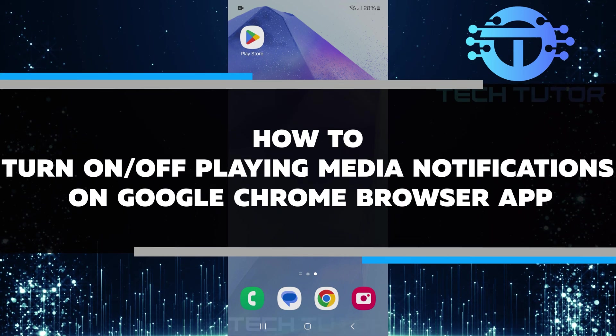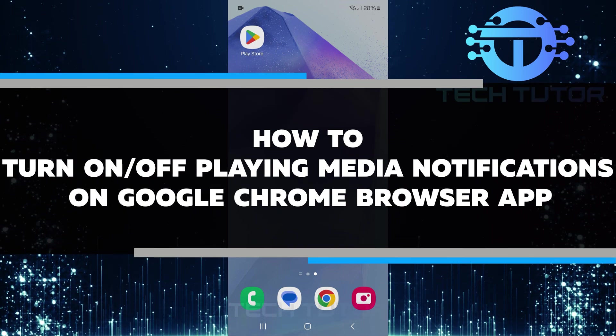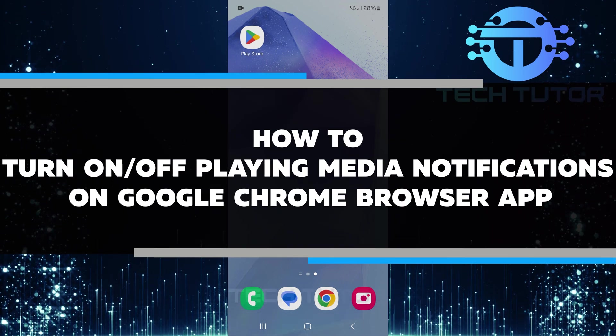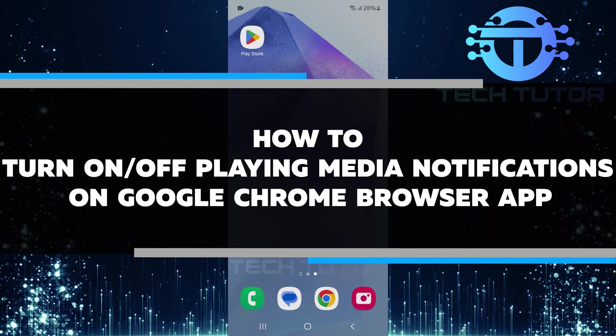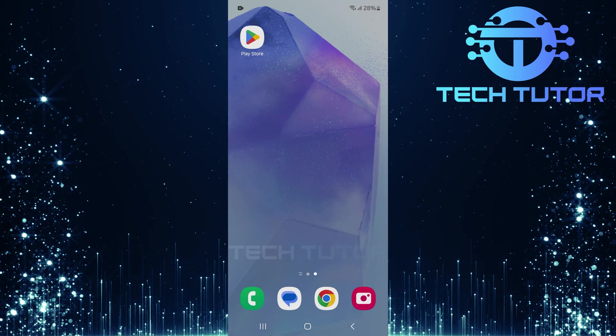In this video, I will show you how to turn on or off playing media notifications in the Google Chrome browser app.